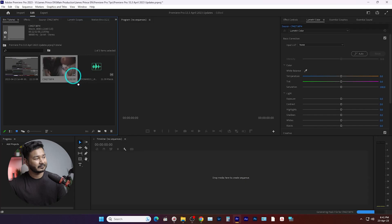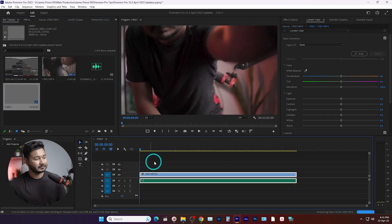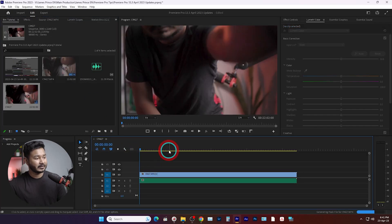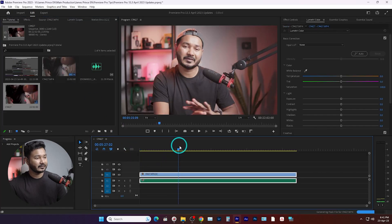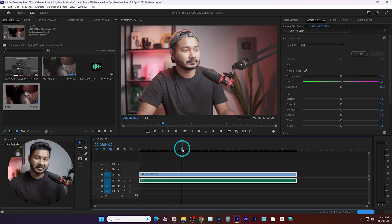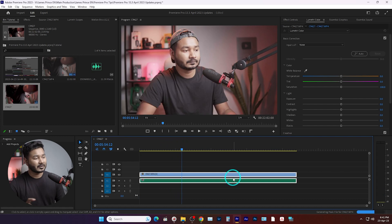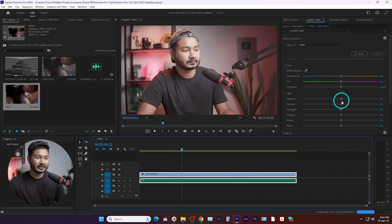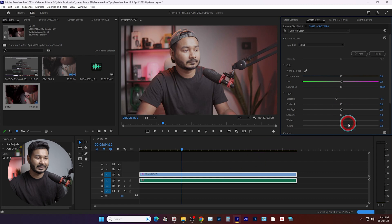From now Premiere Pro will automatically apply a color correction LUT when you are working with log footage. If I click and drag it here, you'll see the video is looking pretty good — it has already applied the color correction. Now I can tweak a little bit and then color grade my video.